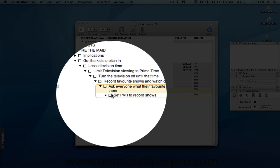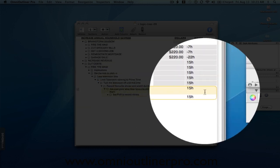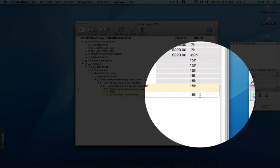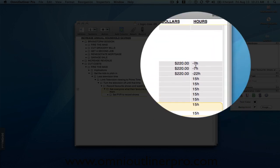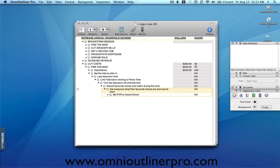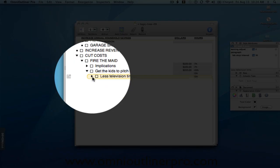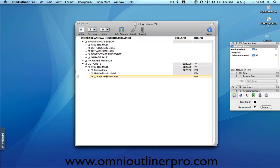So those are some solid to-dos that you can create that will ultimately wind up, in this case, saving you, bringing back 15 hours of time of household chores. Okay, but you still have a deficit of seven hours. So now you have to go right back up the chain to here, this solution here, which is not a to-do. Less television time. What do we need to do to limit television time?